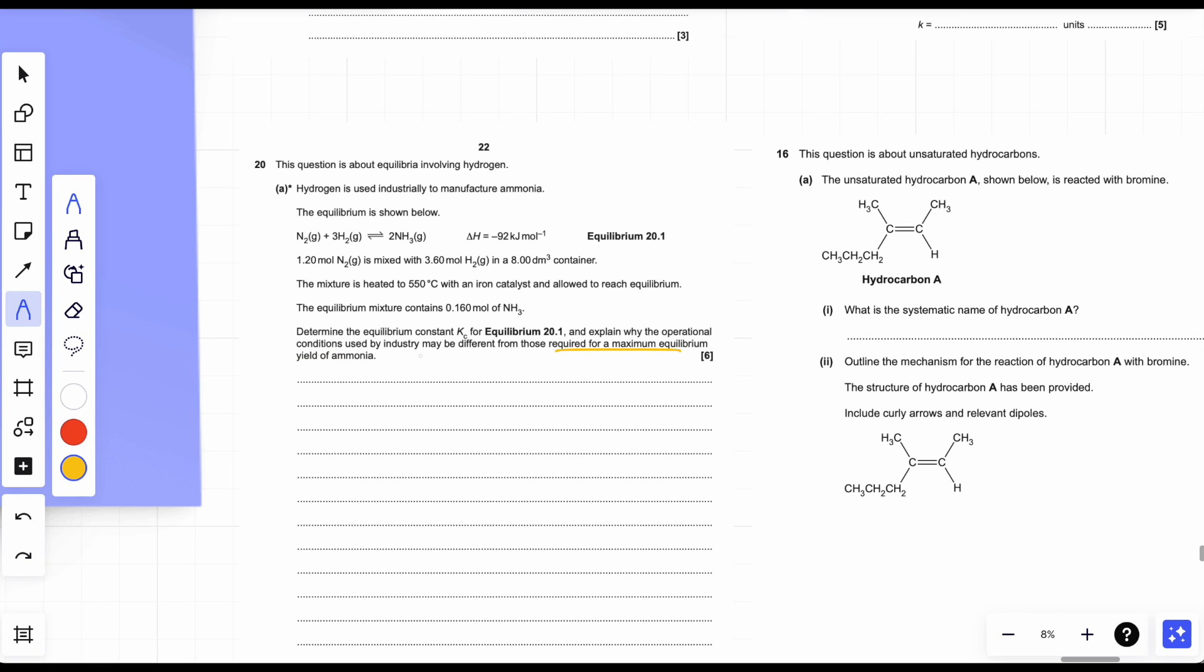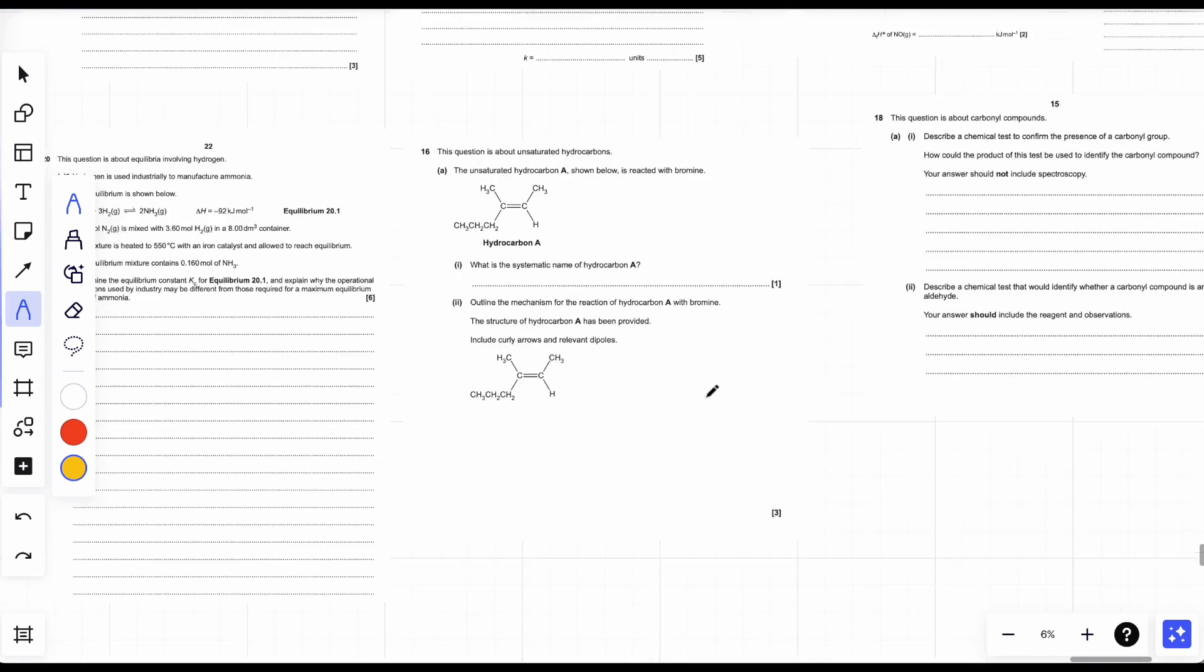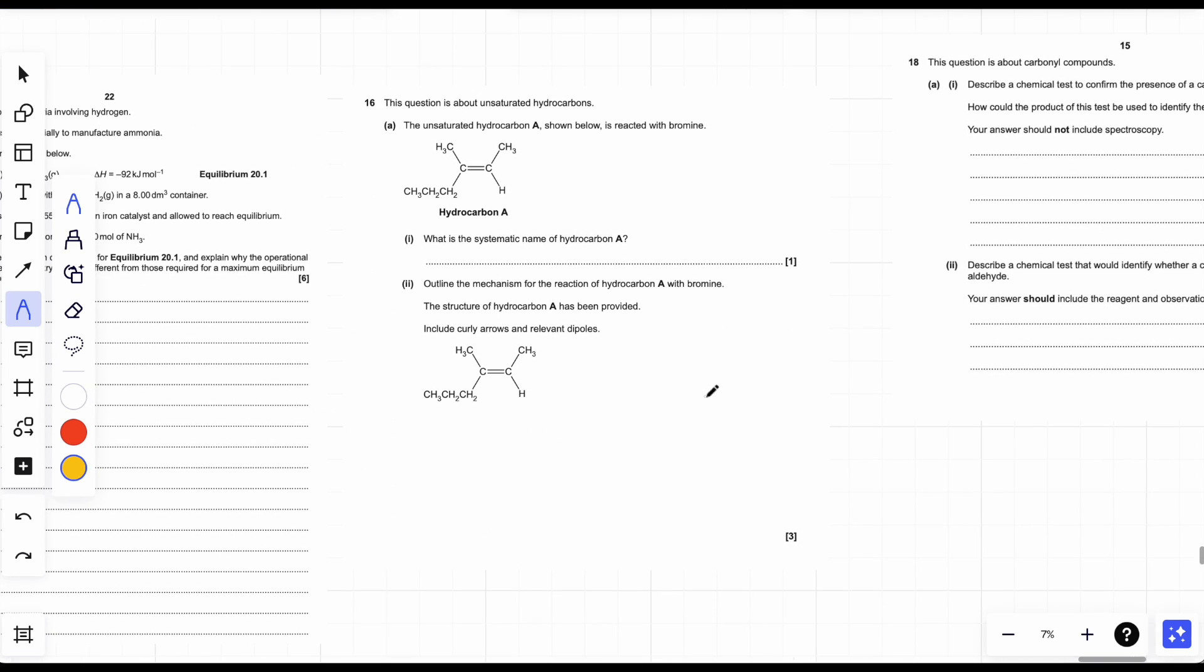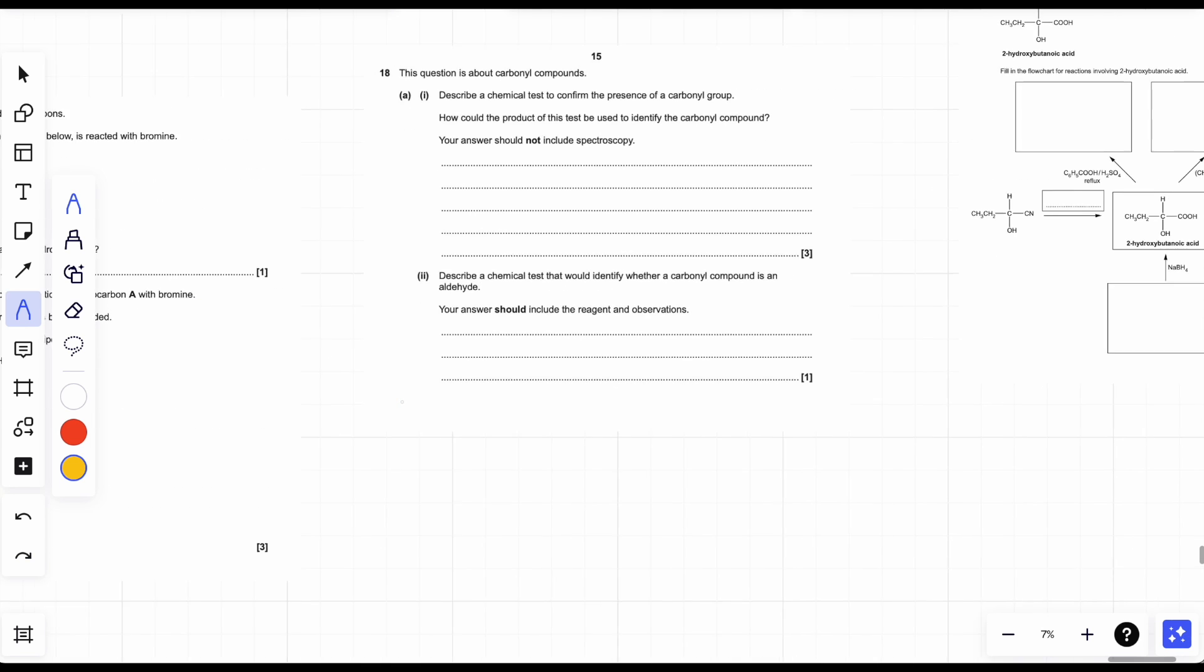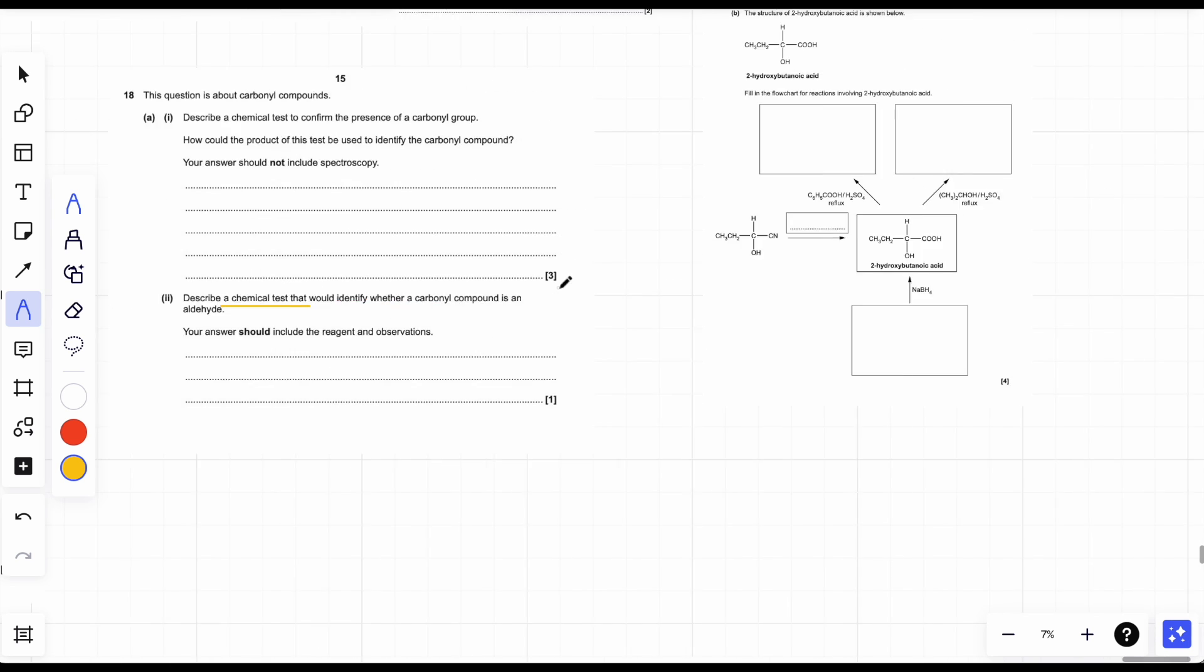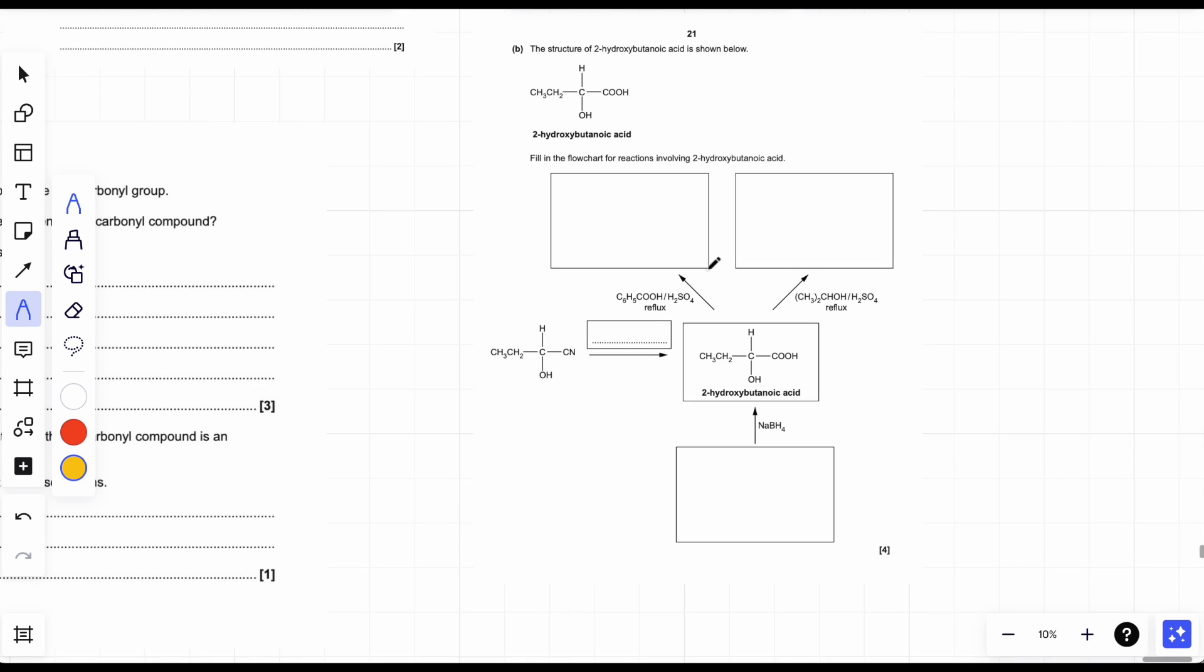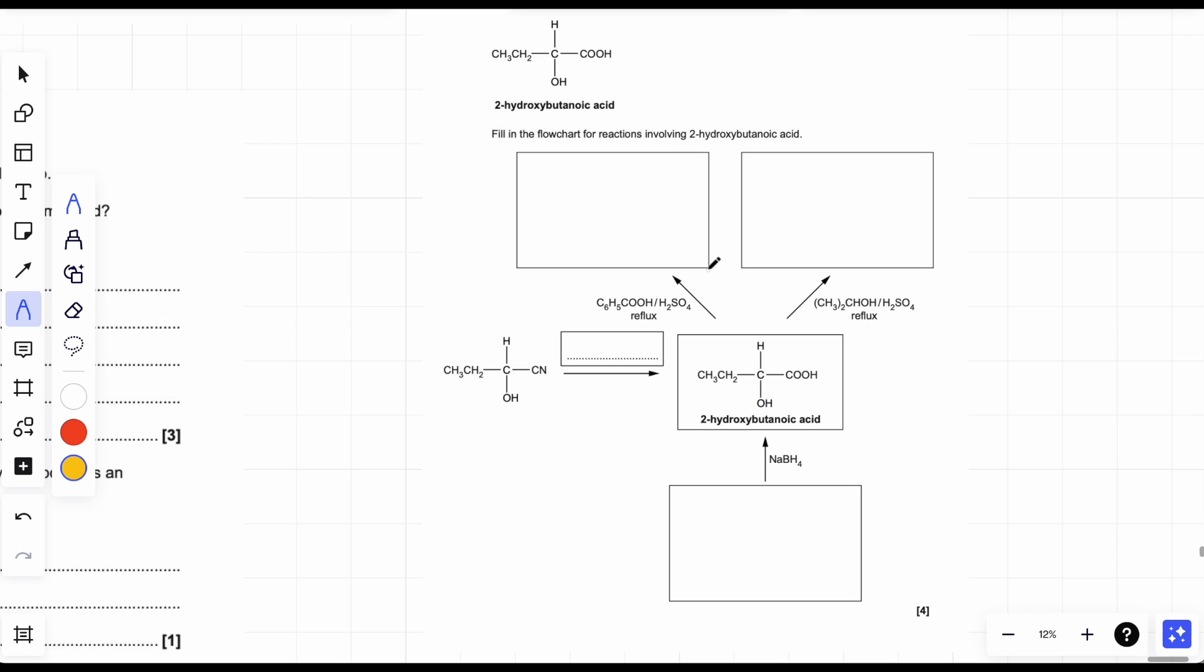What else? Oh yes, again, Kc, equilibrium, maximum equilibrium yield. Again, learn it once, you're always going to know it. Mechanisms and organic stuff. I'm going to repeat myself, aren't I? They're the same every time.